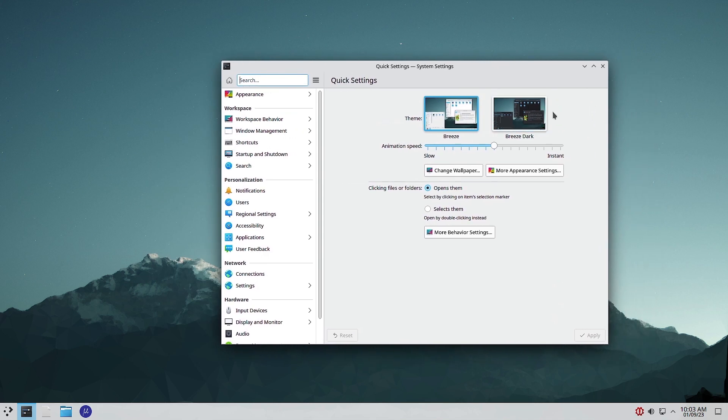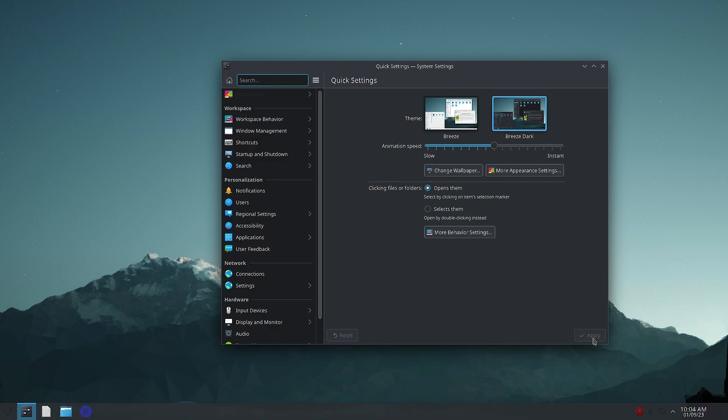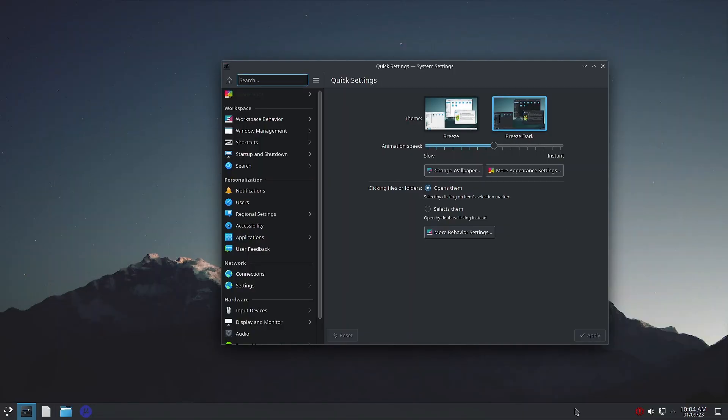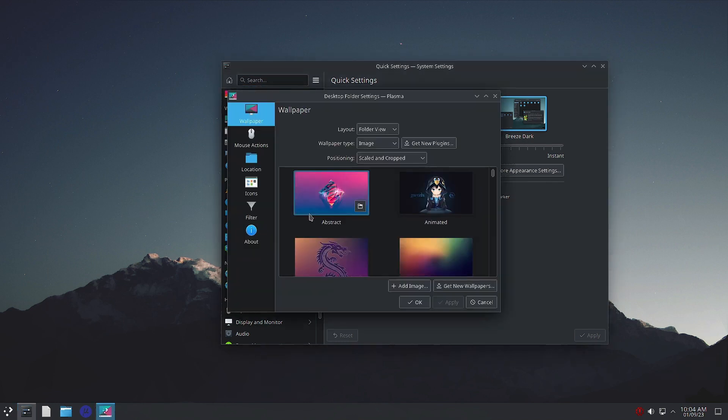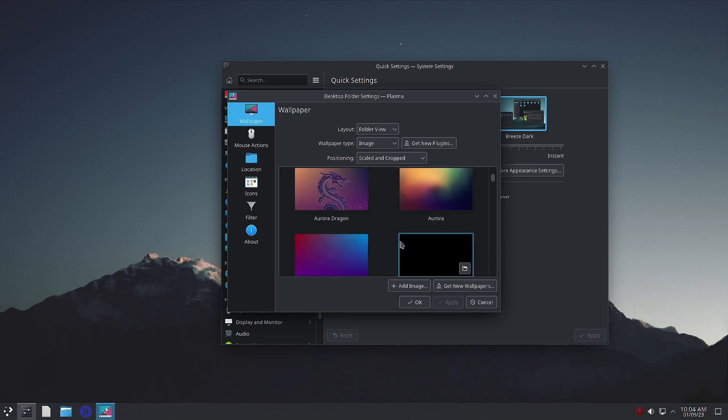Now let us open the KDE System Settings. Two themes - dark and light. Let us apply the dark theme. The dark theme is getting applied, you can see.